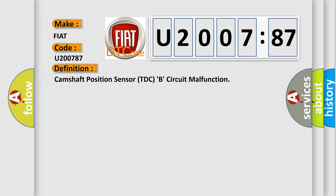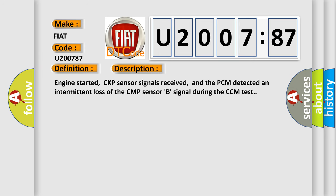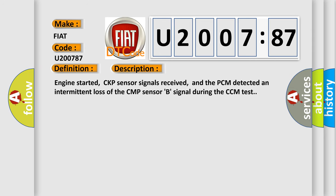The basic definition is camshaft position sensor TDC beat circuit malfunction. And now this is a short description of this DTC code. Engine started, CKP sensor signals received, and the PCM detected an intermittent loss of the CMP sensor B signal during the CCM test.